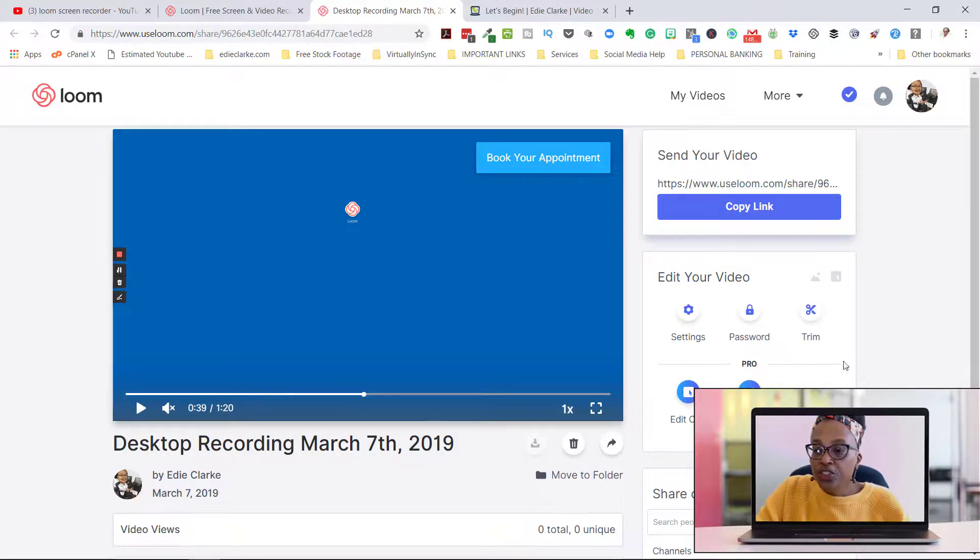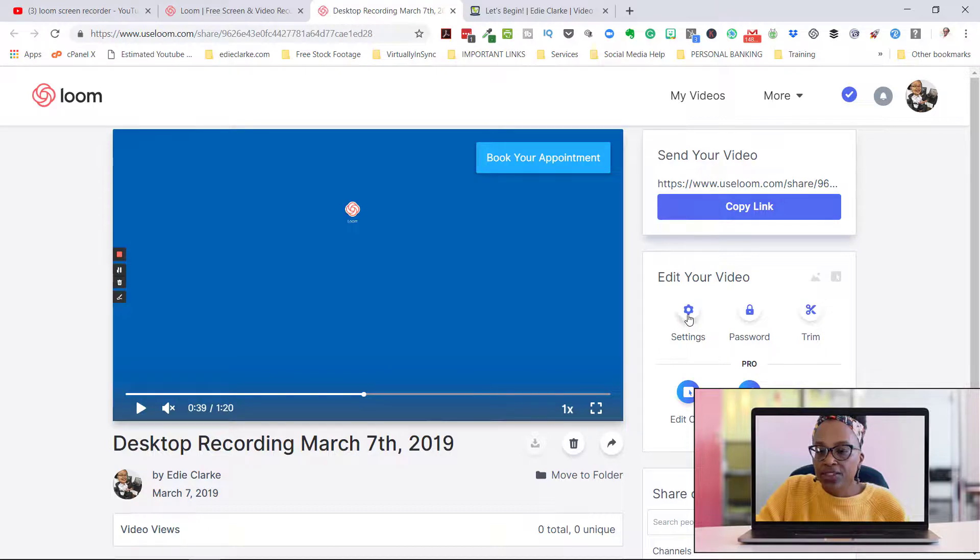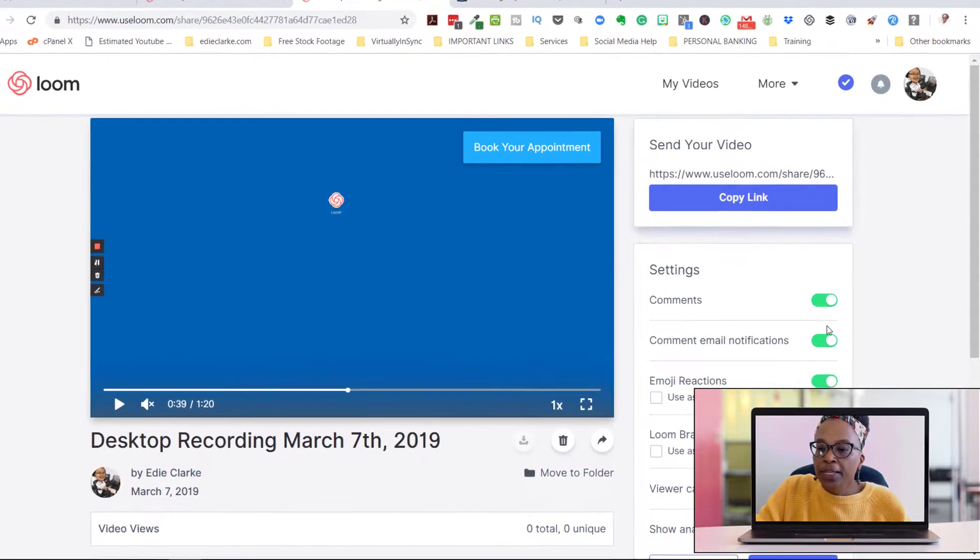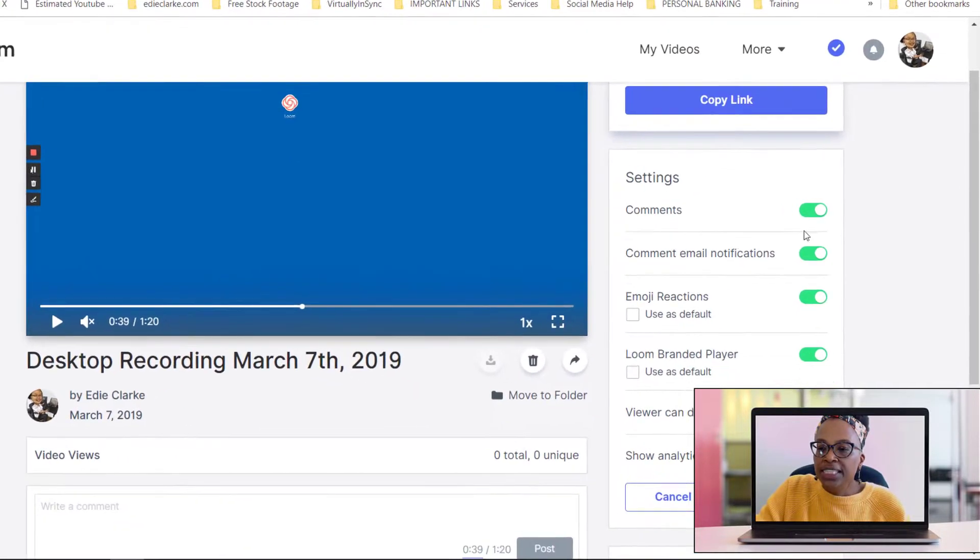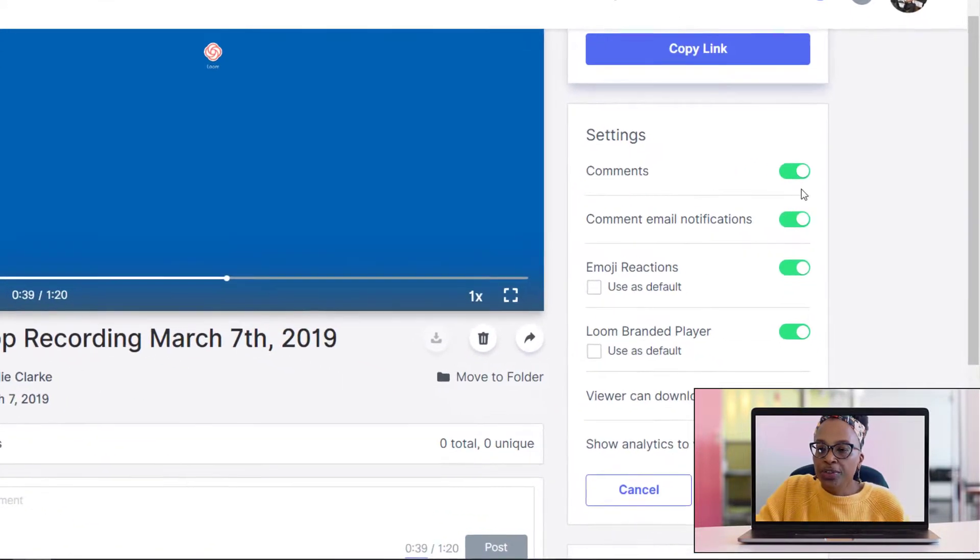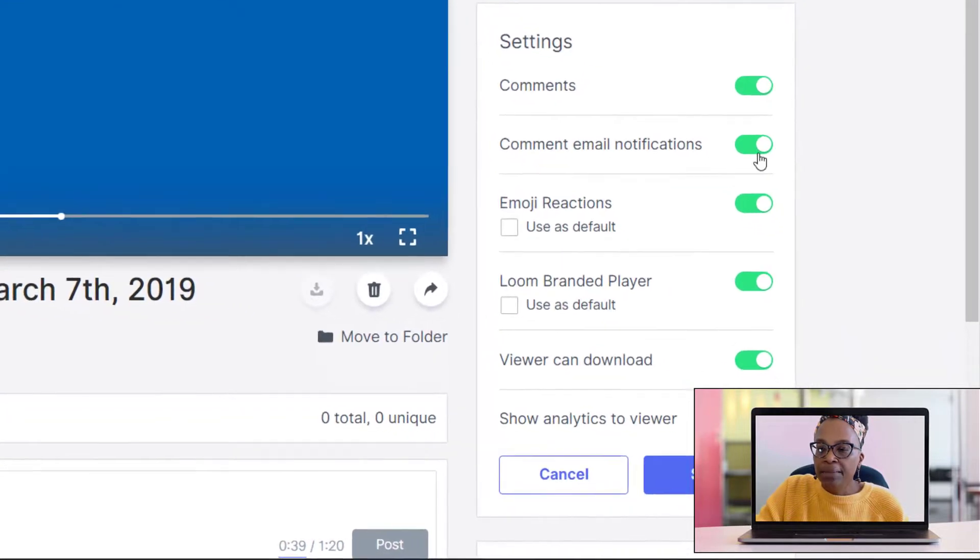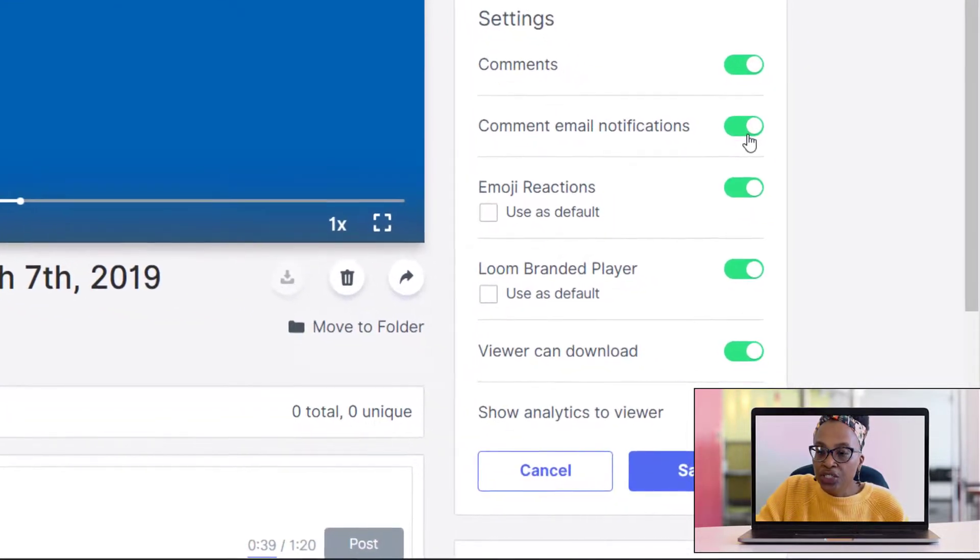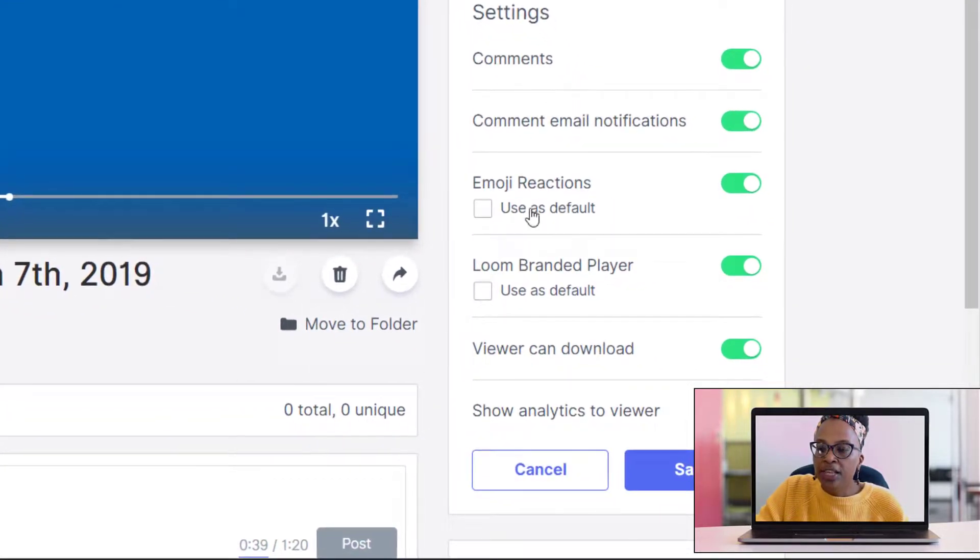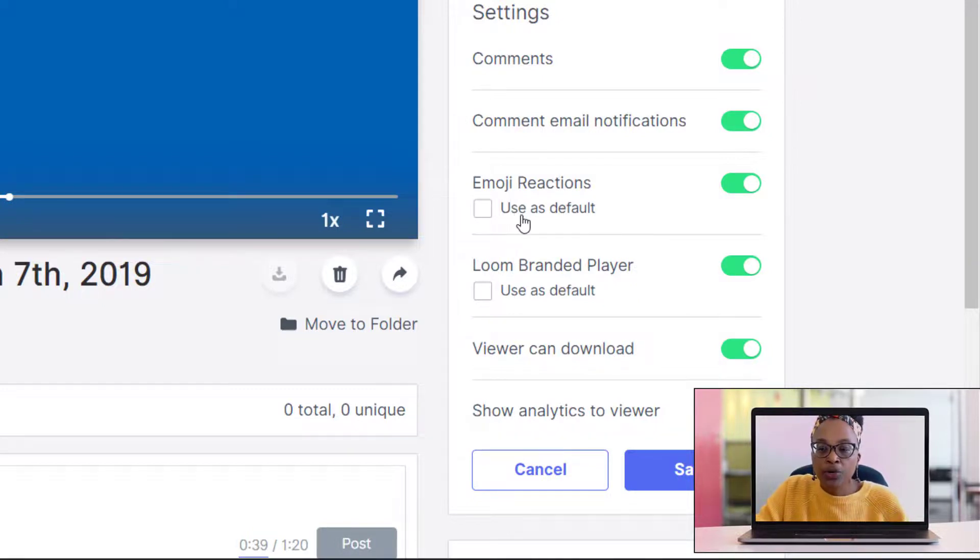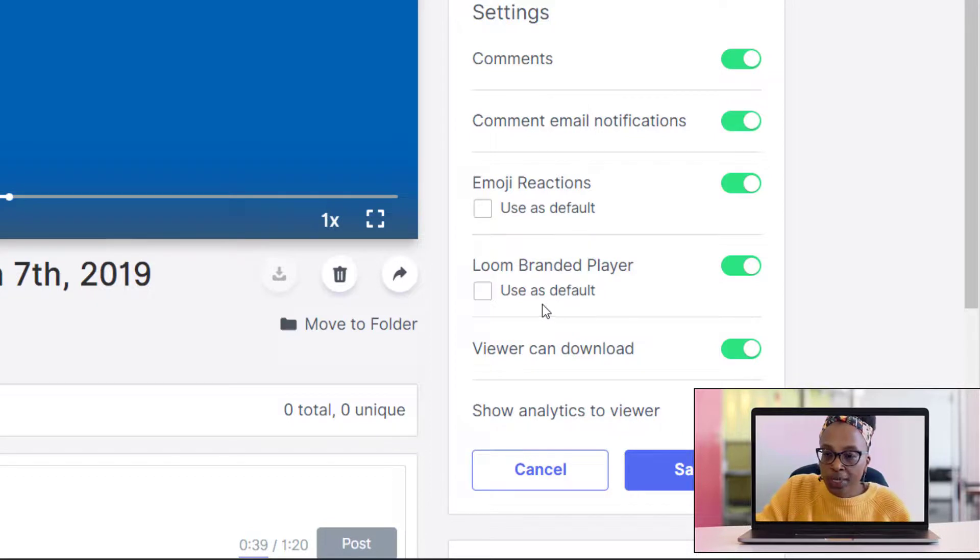So the new features that you can see is that now you have settings. Under settings, you'll be able to see comments - turn them on or off. You can get email notifications of your comments. You can allow for the viewer to react to your video using emojis, if you want to do that.